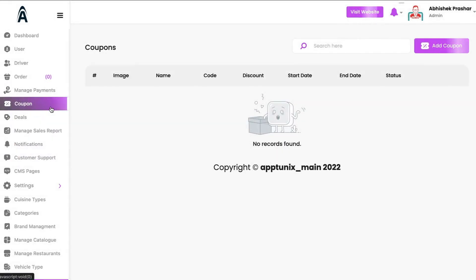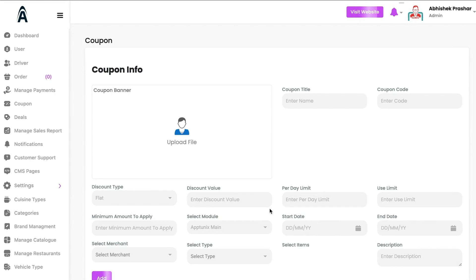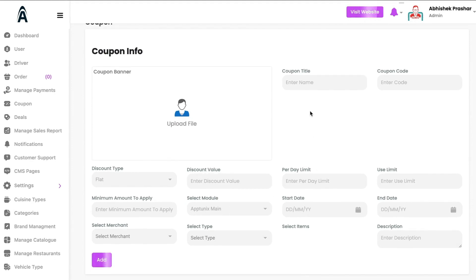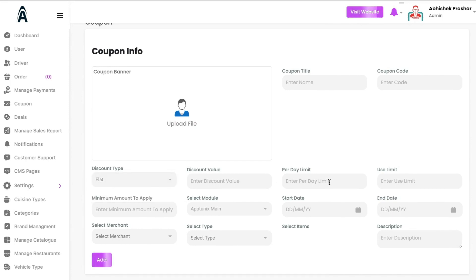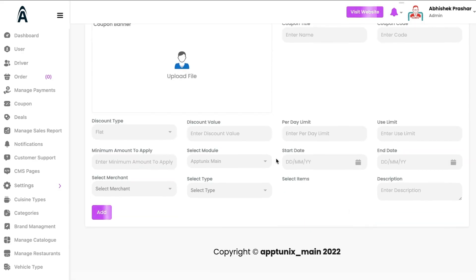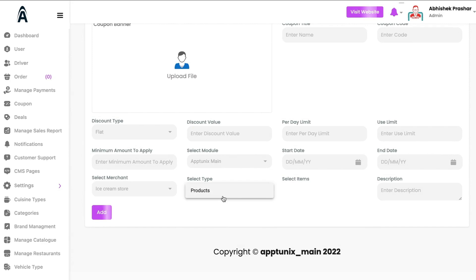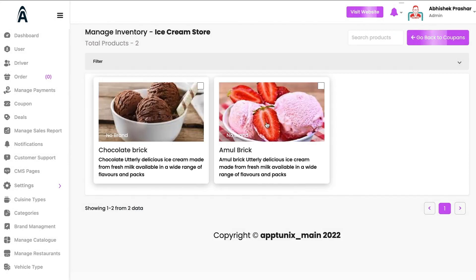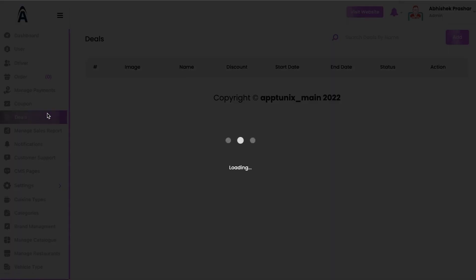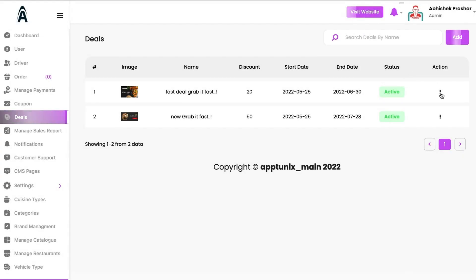Under Coupons, we have the functionality to add a coupon. You can set the coupon title, coupon code, discount type (flat or percentage), discount value, per-day limit, and many other fields. From here you can select the merchant, their type, and the specific products on which you want to apply that coupon.